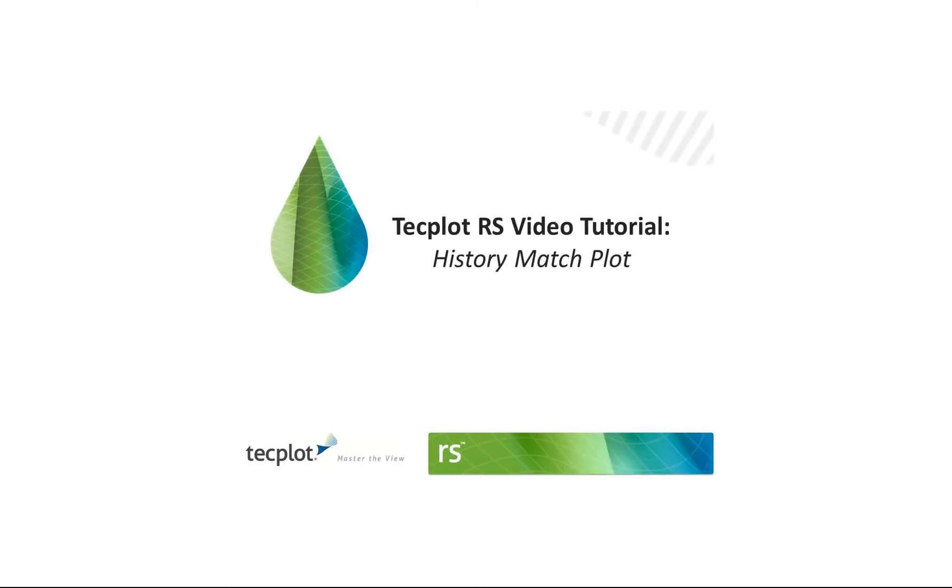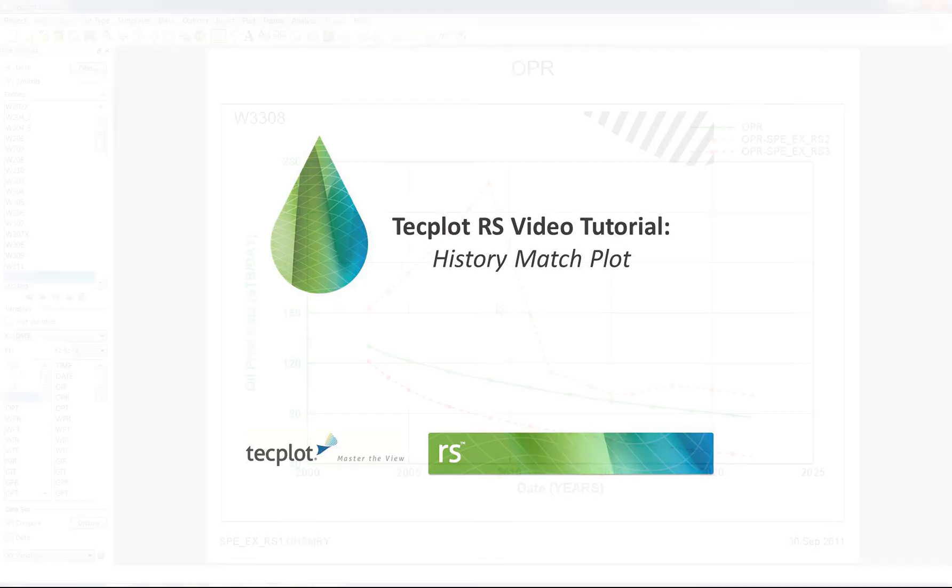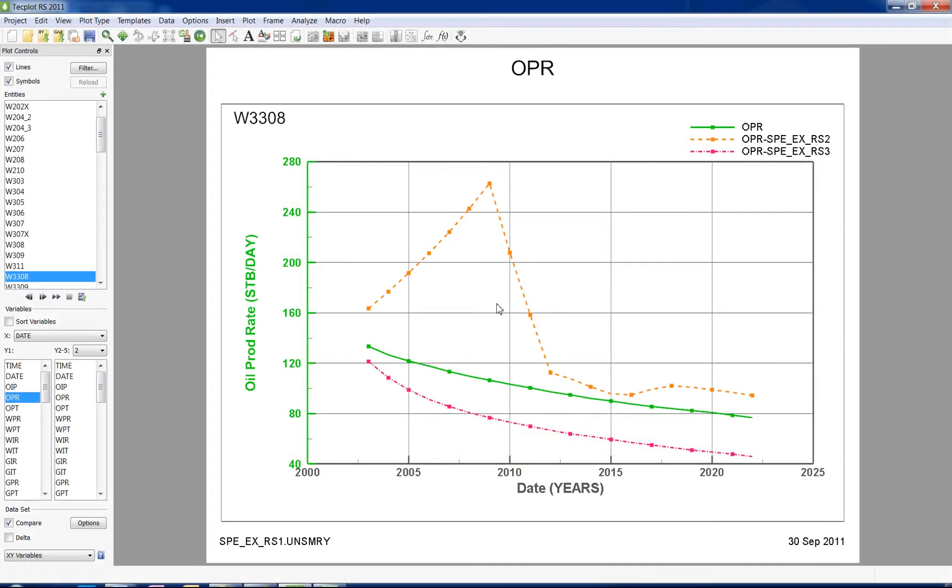This tutorial runs through how to use the History Match Plot in Techplot RS. When running multiple simulation runs, you may want a way to determine which simulation best matches the history data.